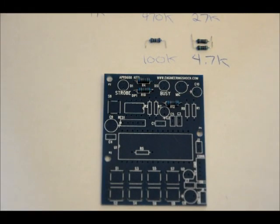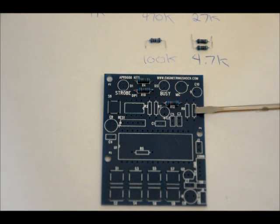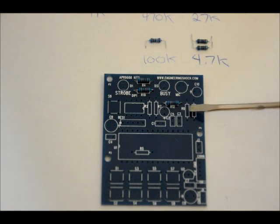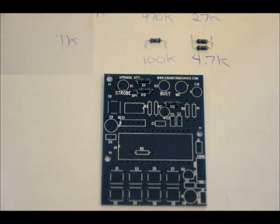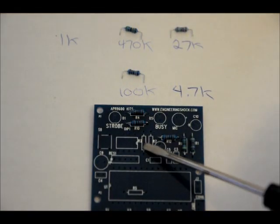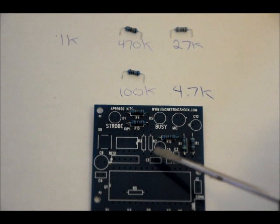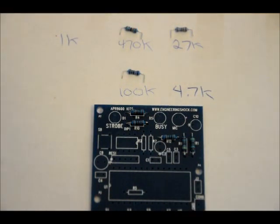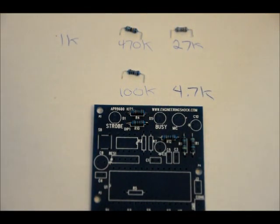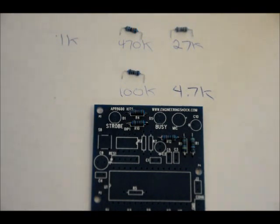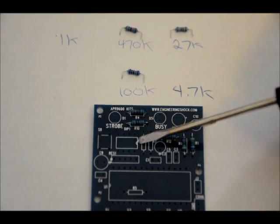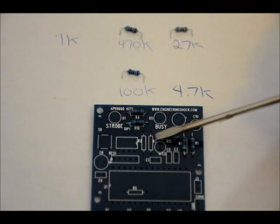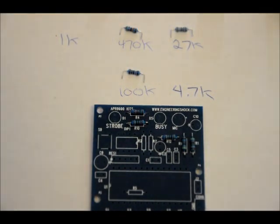Next, we're going to place our two 4.7K resistors into the R1 and R9 slots. They're side by side, so solder those into place. We're going to do our last three resistors in one step. They are R2, R7, and R5. R2 is 100K, R5 is 27K, and R7 is 470K. So, R2 again is 100K, R7 is 470K, and R5 is 27K. So, solder those into place.